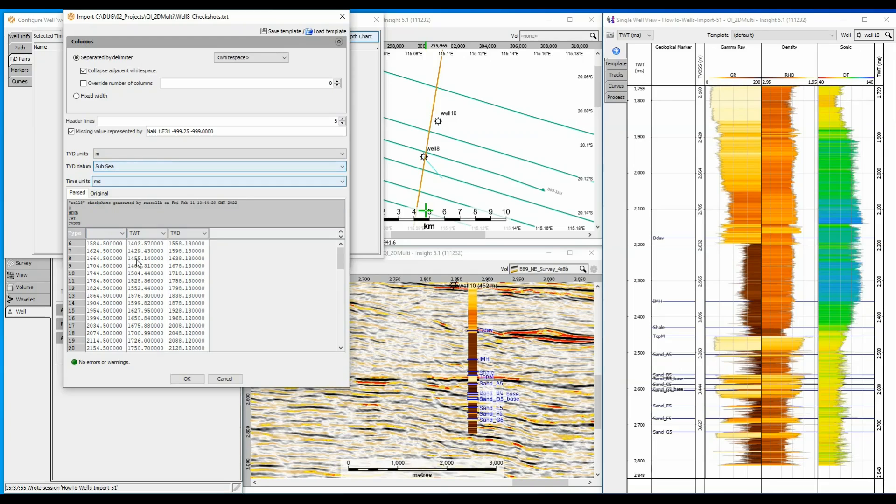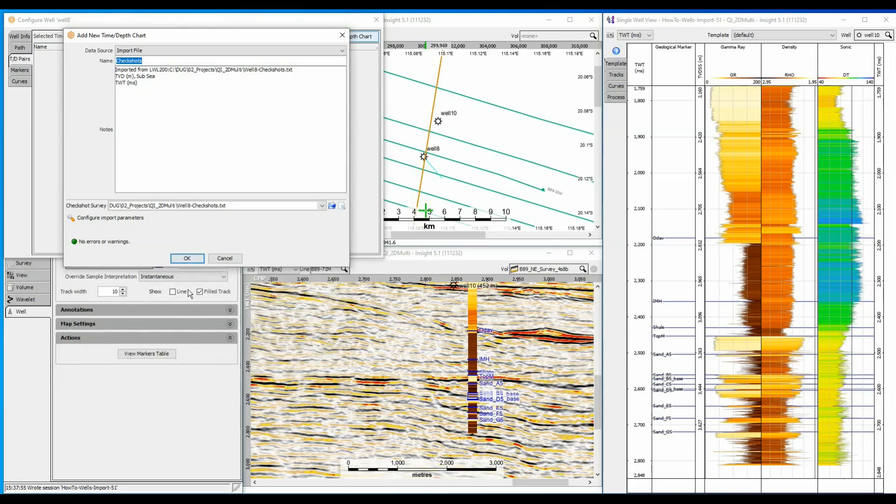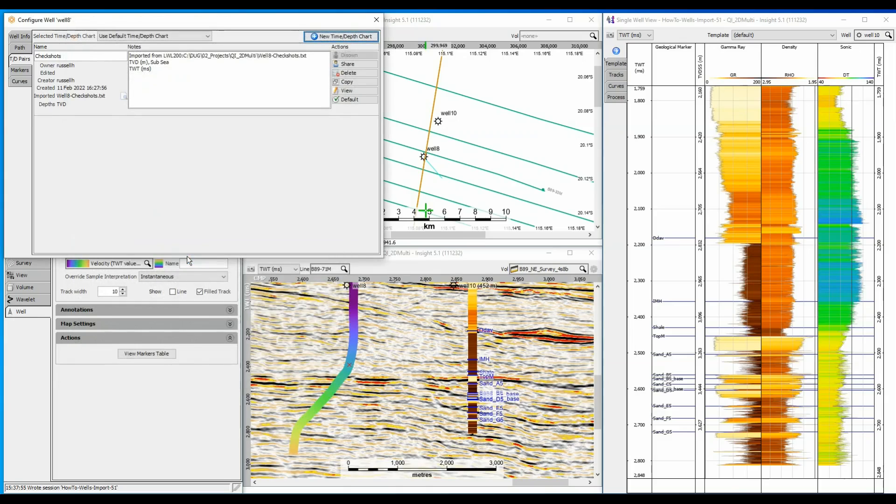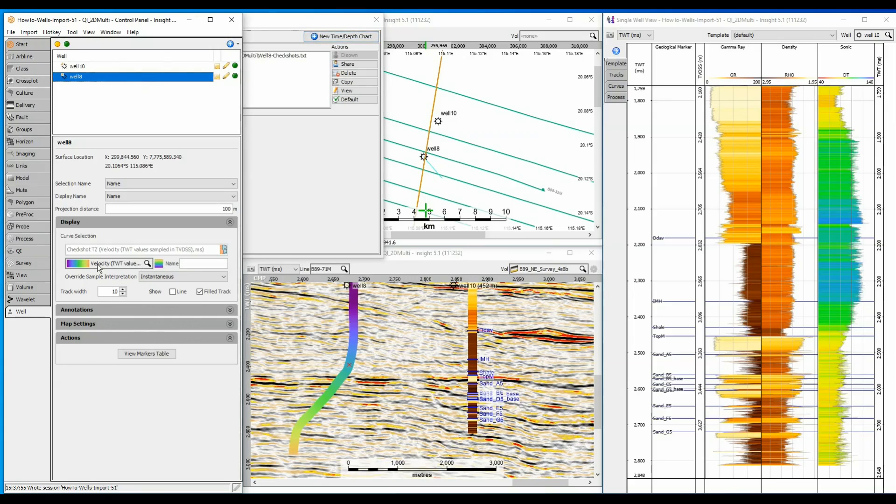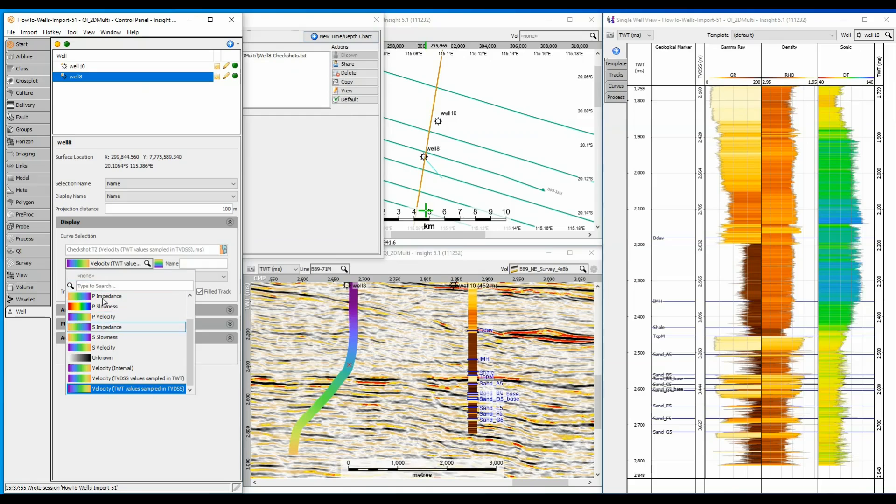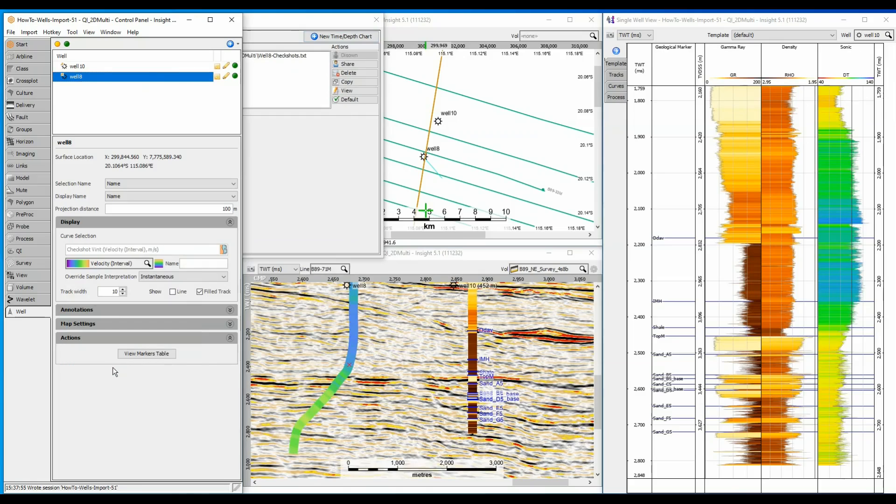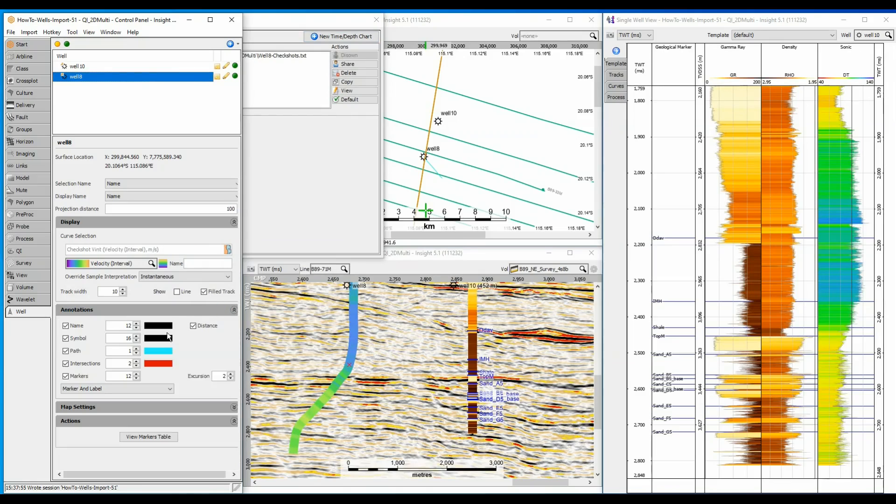Click on OK to import the data and it now appears on the two way time section because it has time depth conversion needed to display. I can change the display parameters such as the choice of curve, but at this point I only have time depth and velocity information. I can also change the path colour and thickness.